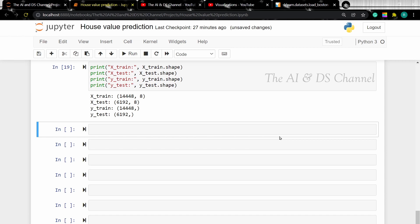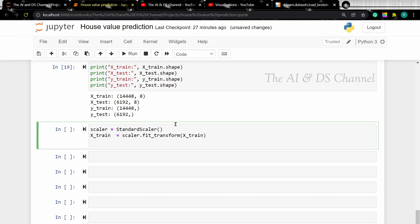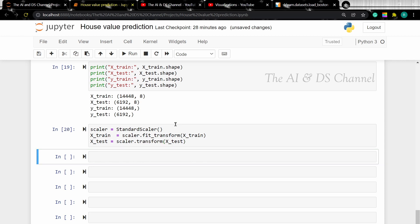We use feature scaling to normalize all the independent variables so that no single variable dominates the model. Here we are using StandardScaler to transform the data. Let's load StandardScaler, first transform the X_train, and then transform the X_test data.